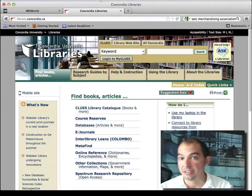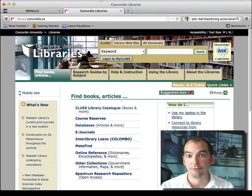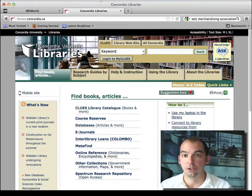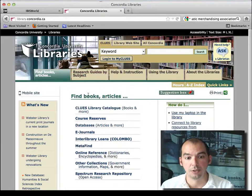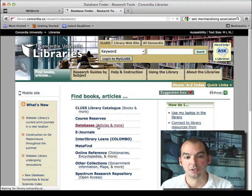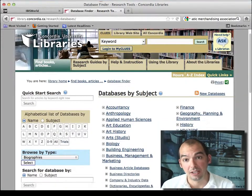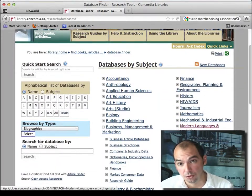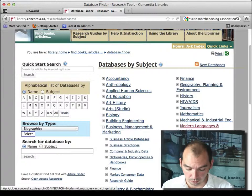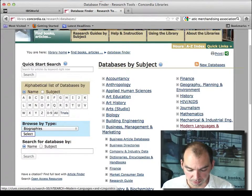We may have similar or better resources depending on the country or industry that you're researching, so I'm just highlighting this because you may have to resort to this free website.